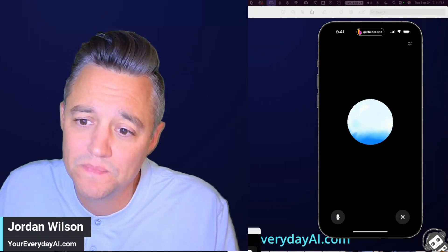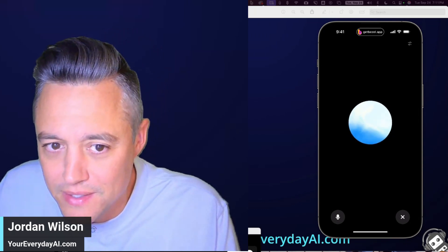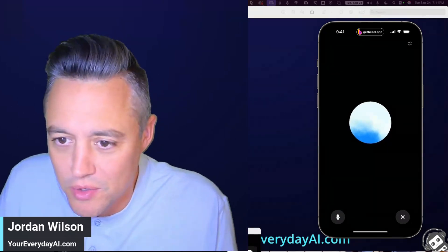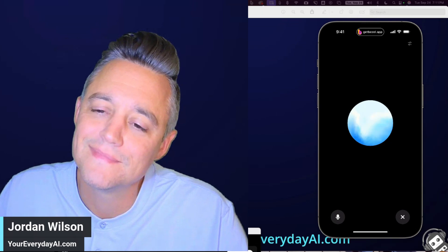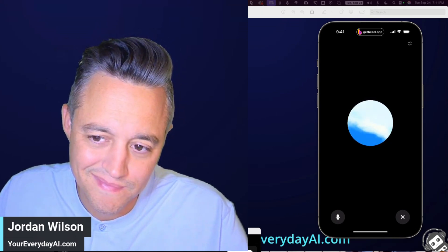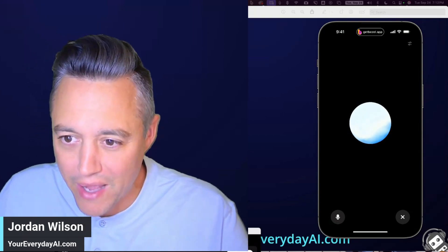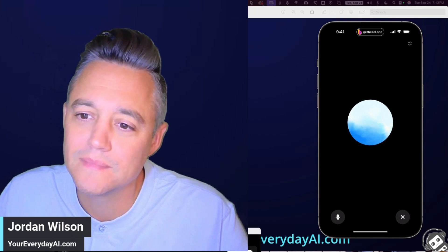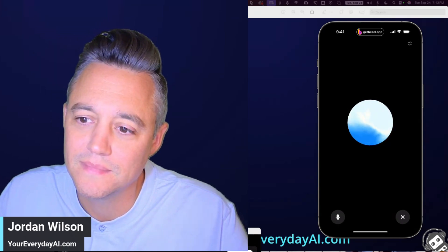'Ahoy, curious minds—' Actually, let's not talk like a pirate anymore, just a normal voice. — 'Got it, switching back to normal. Discover the magic of AI in everyday life with the Everyday AI podcast.' Can you make it a little more dramatic? — 'Certainly. In a world where technology evolves every day, one...'